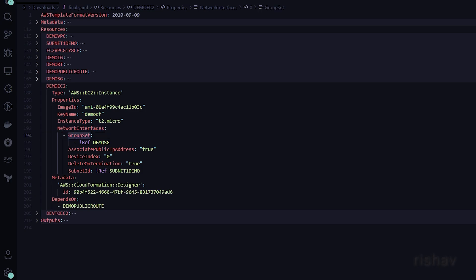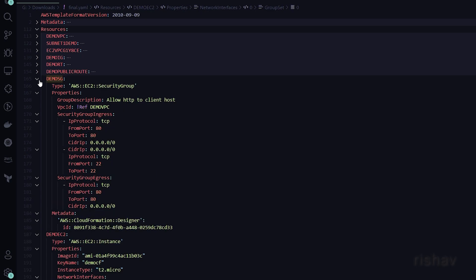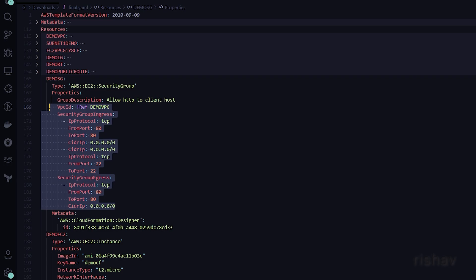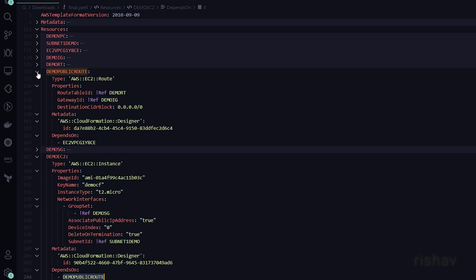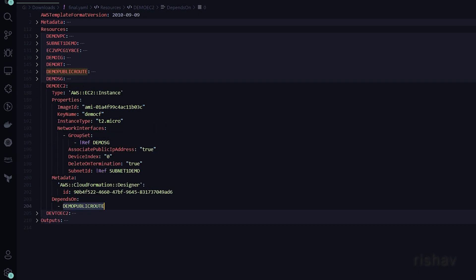The network interfaces section is essential. The GroupSet will be the security group — you can have multiple — so we reference the security group created earlier. All the settings of the security group will be assigned to the EC2.